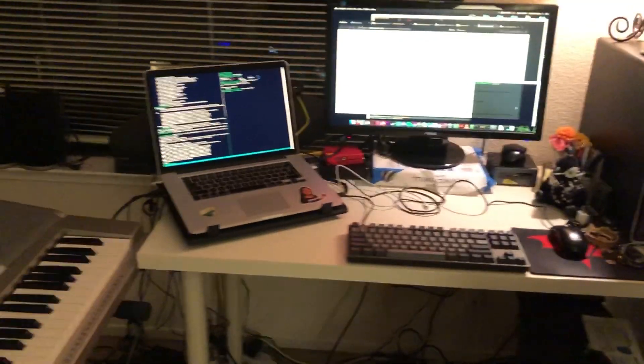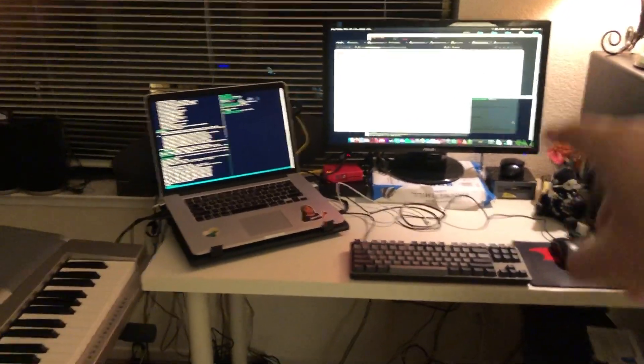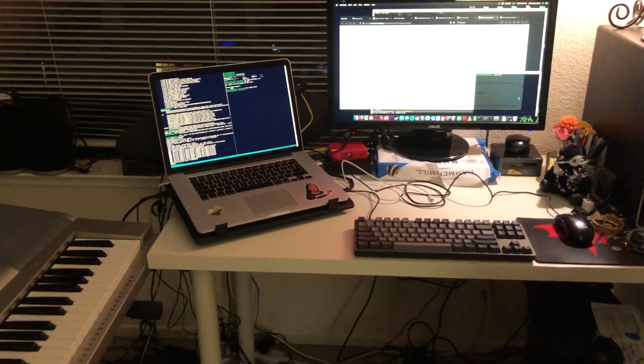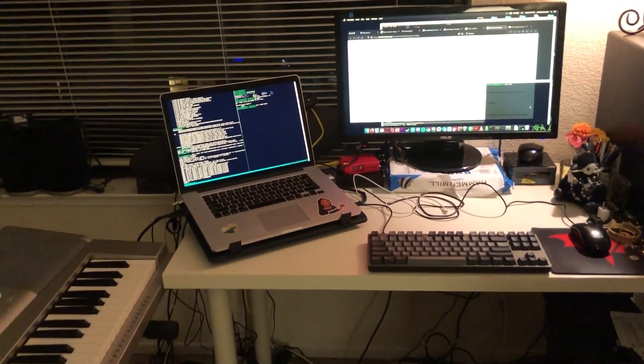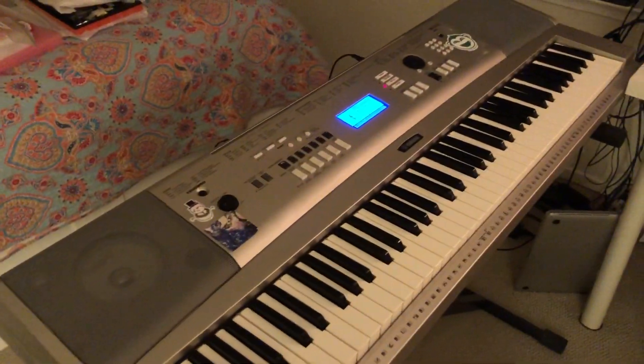So we're gonna be running Hattari on my MacBook and we're going to be outputting some MIDI to my big fat Yamaha.